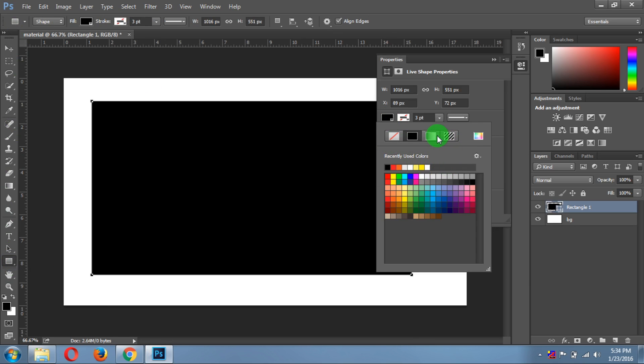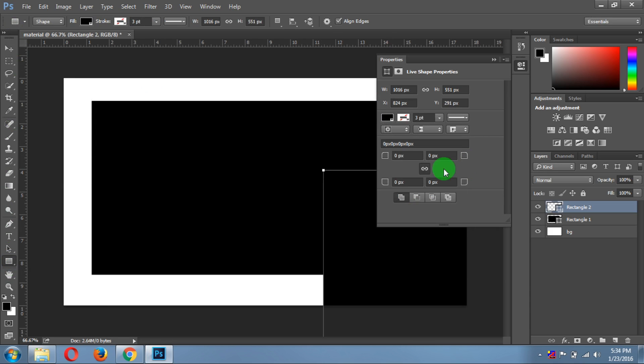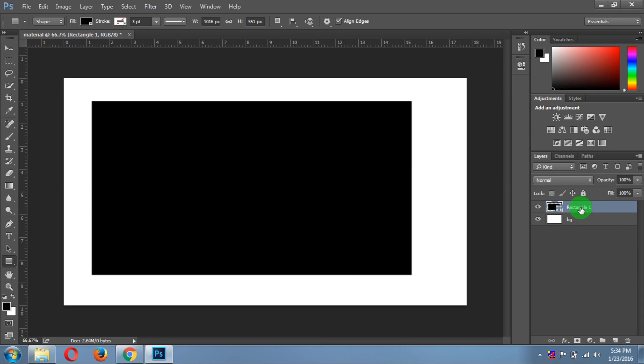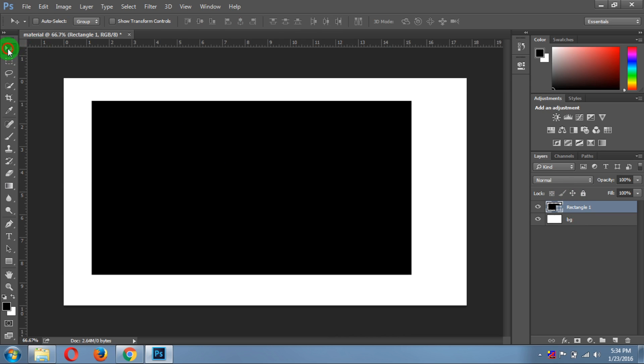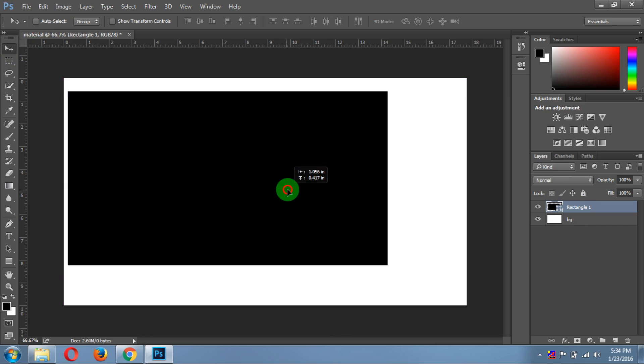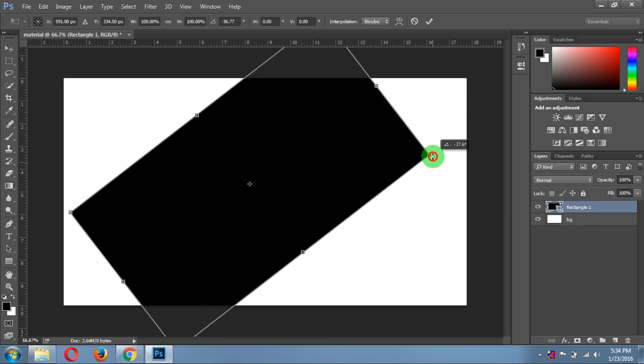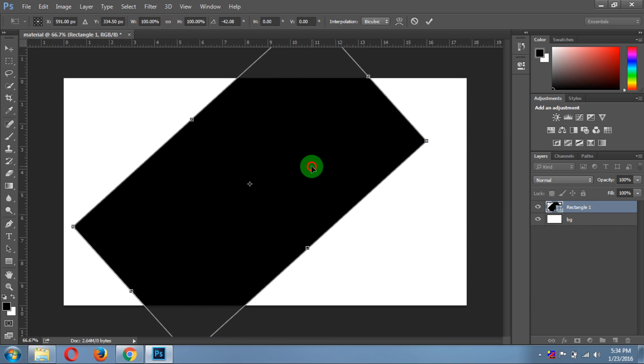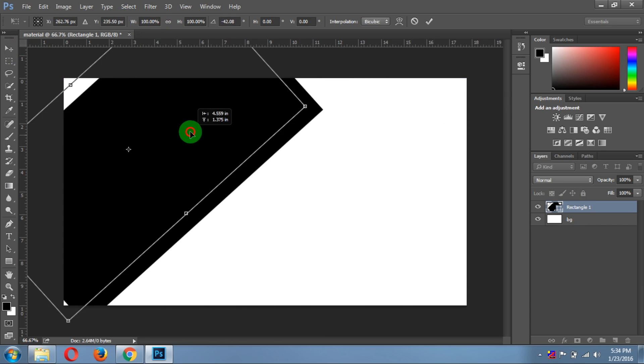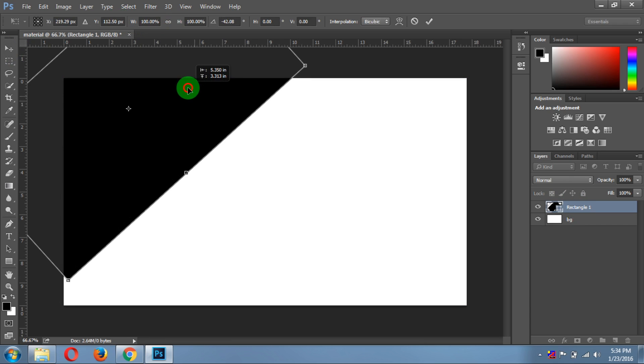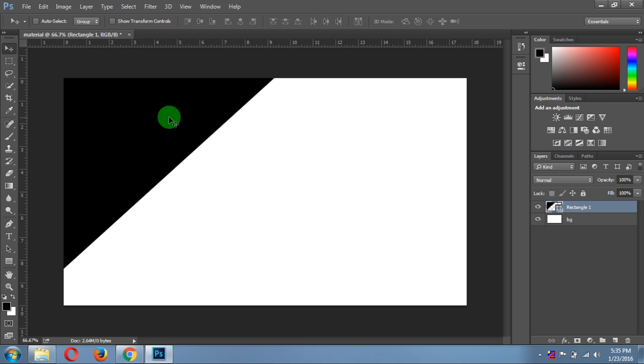I accidentally created another rectangle, I will delete it. Now just click on the select tool. Now you can move it anywhere. Just click on show transform controls over here. Now take it here and click done, then untick the show transform controls.